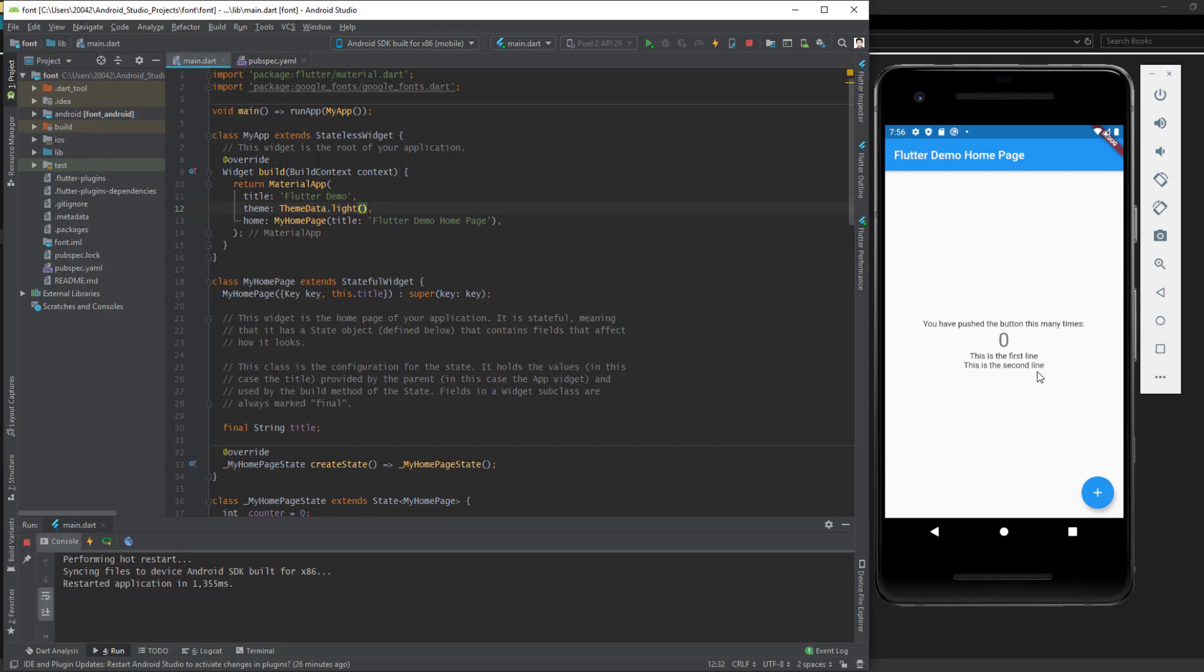Under the counter which says 'this is the first line, this is the second line', right now it is the default font of Flutter. To change the font for the entire app, we go to main.dart. In the build widget, we return MaterialApp - this is the same as the default one.